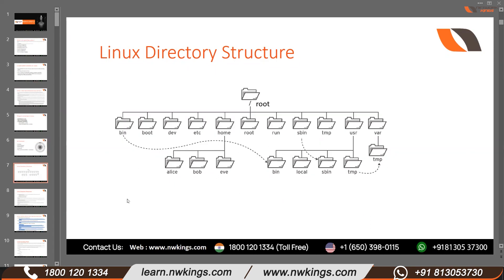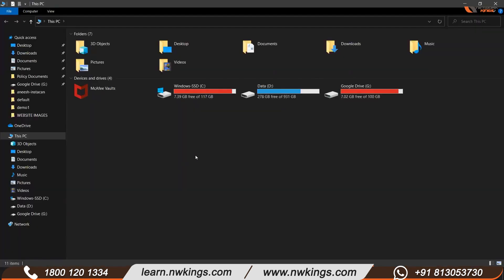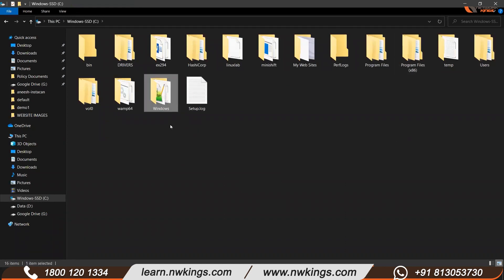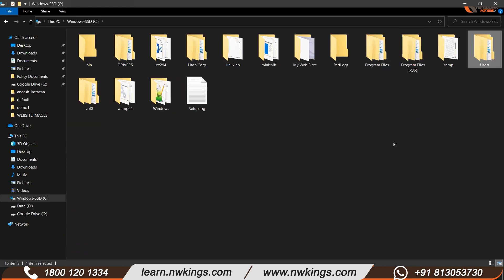Now coming to the directory structure. What is a directory structure when we talk about an operating system? Let me give you the example of Windows first — it will make things easier to understand. When I install Windows, in my C drive, if I open it, I will get some folders — for example, Program Files, Users, Windows. These three folders will be present every time I install a new Windows operating system. So this is the directory structure for Windows. What about Linux?